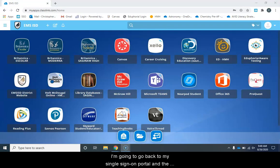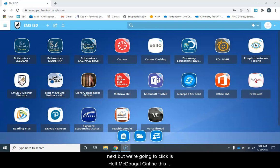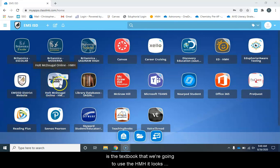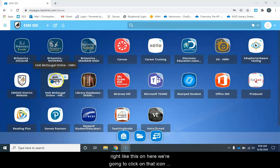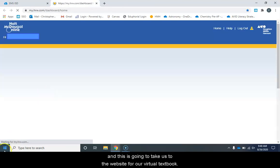I'm going to go back to my single sign-on portal and the next button we're going to click is Holt McDougall Online. This is the textbook that we're going to use, the HMH. We're going to click on that icon and this is going to take us to the website for our virtual textbook.